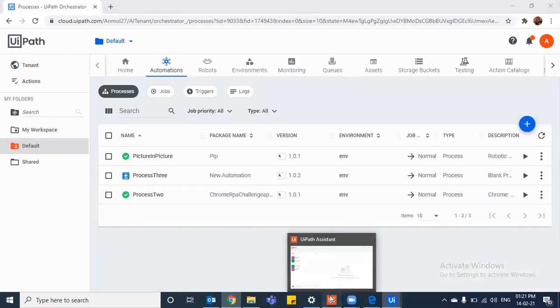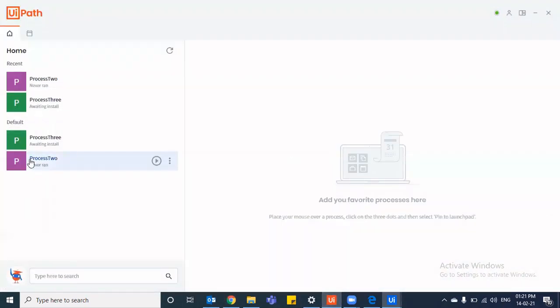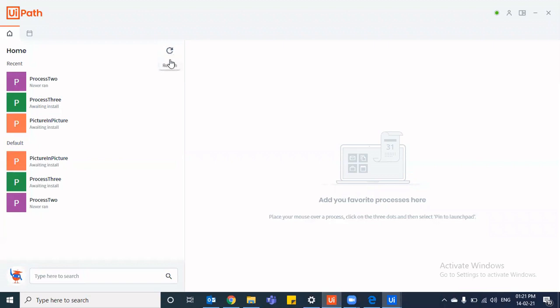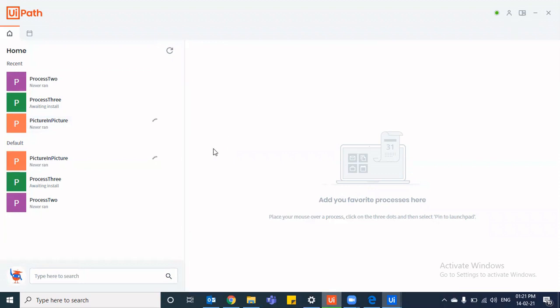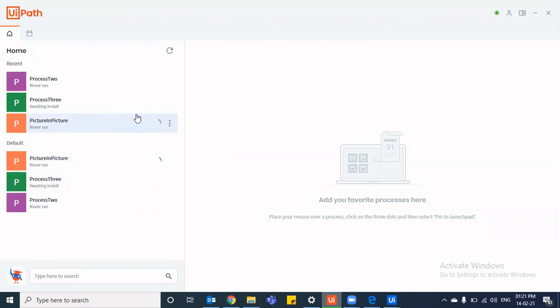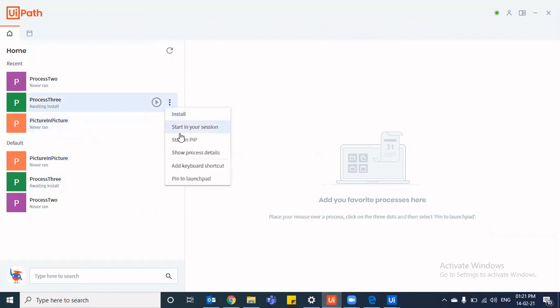Great. So once it has been published, we'll open our UiPath Assistant. We'll refresh it here. As you can see, it is installing. So we'll just install it. And you even get that option from the UiPath Assistant itself, if you want to run a process in PIP mode. So everywhere, even in this process, you can see start in PIP or start in your session.